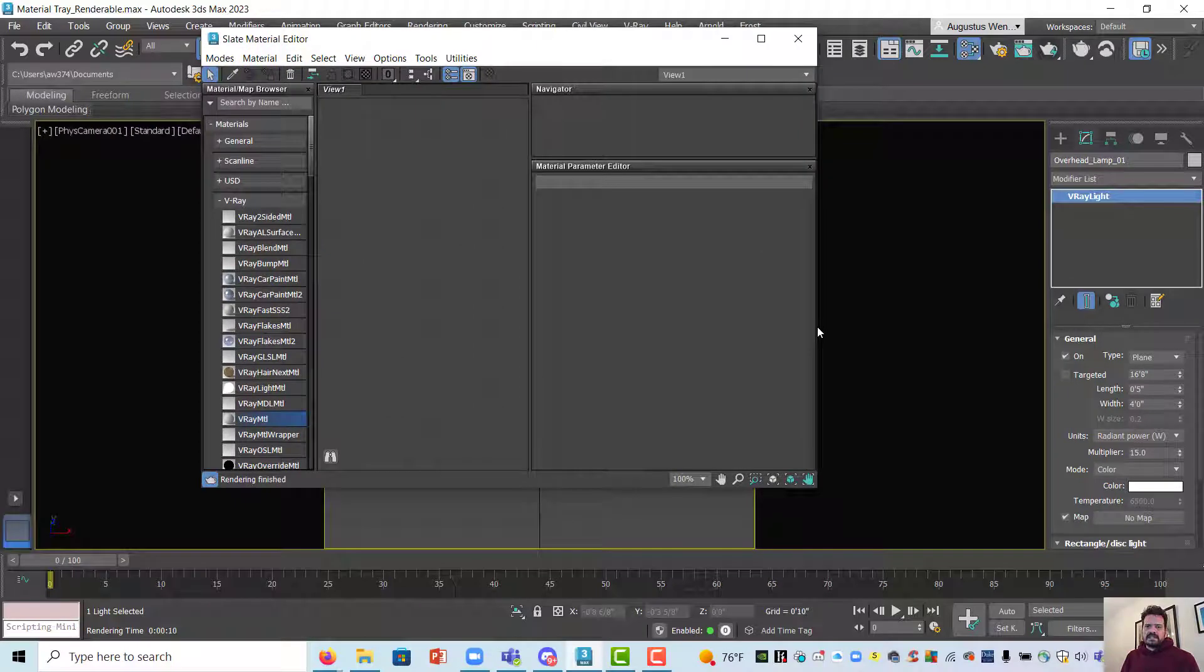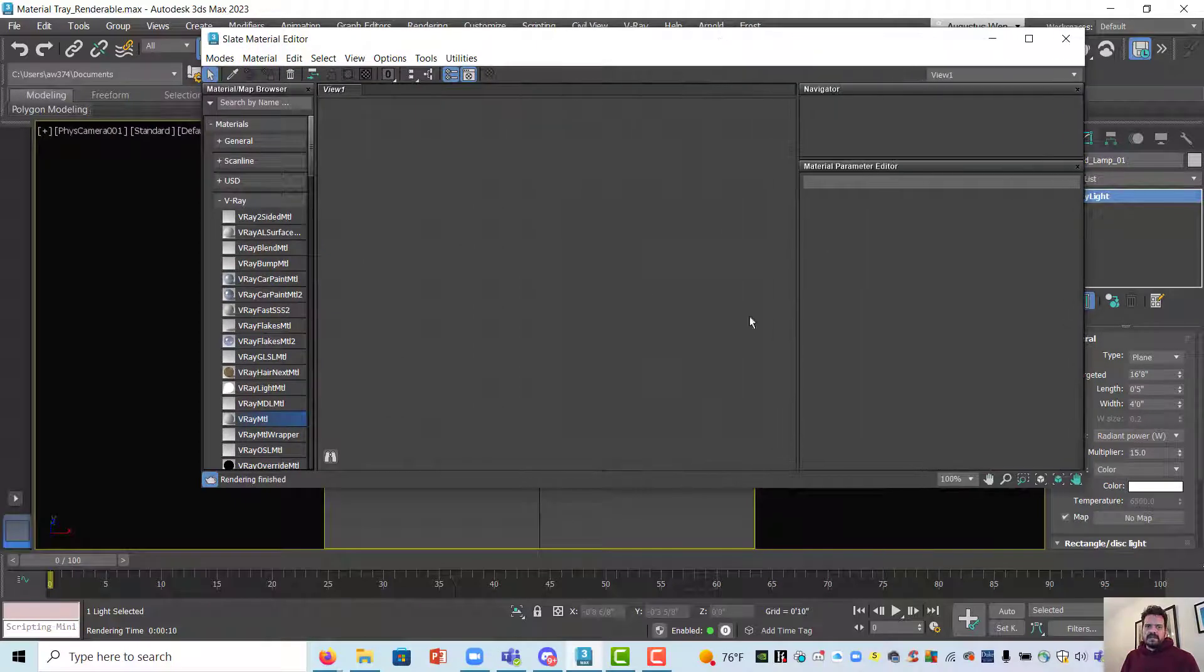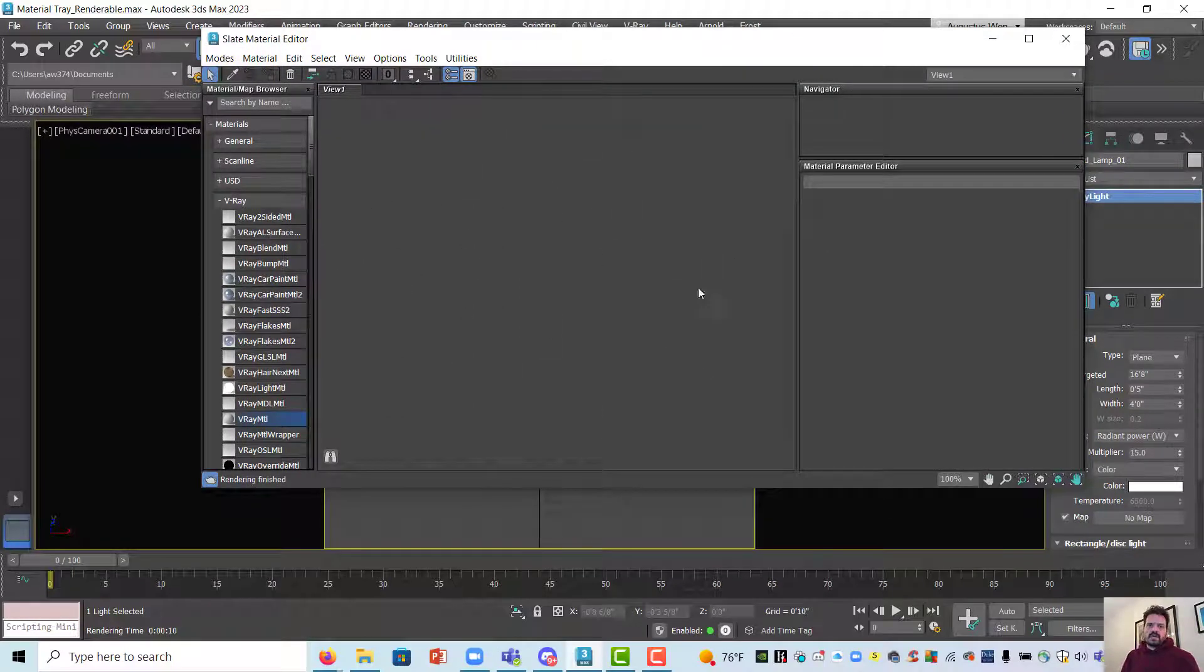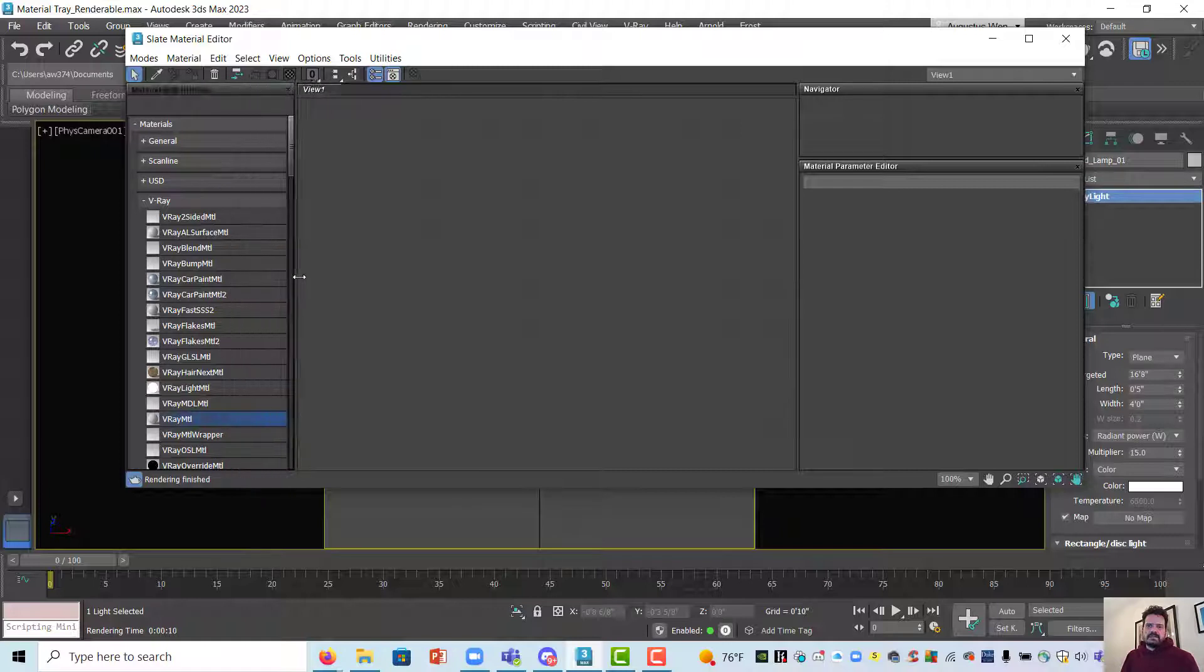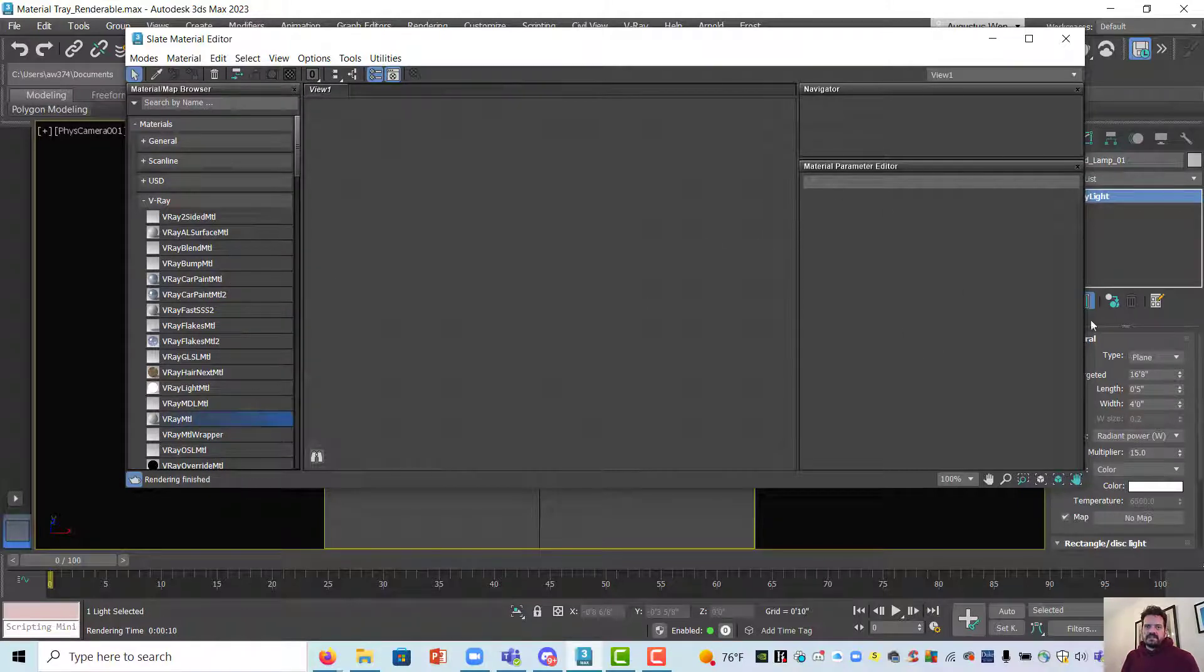What we see in the slate is we have a node flowchart working area in the center. We have a library or browser on the left-hand side and on the right-hand side we have some navigation and specific material editing parameter editors here.